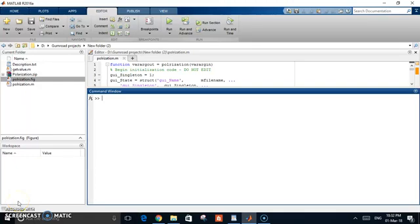Hi everyone, in this video I want to show you my code in MATLAB to simulate the polarization of light waves. Actually, you can simulate the polarization of any waves, but basically we care about the polarization of light waves.